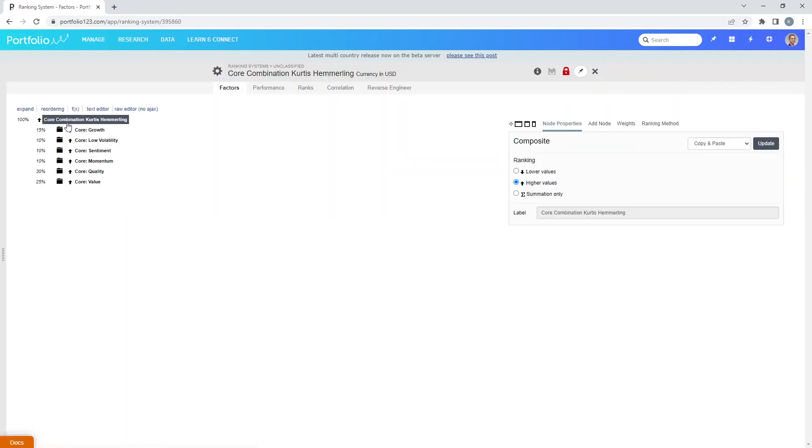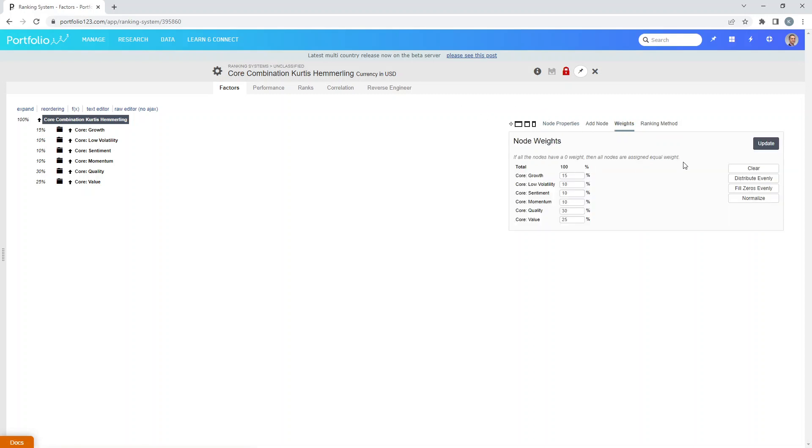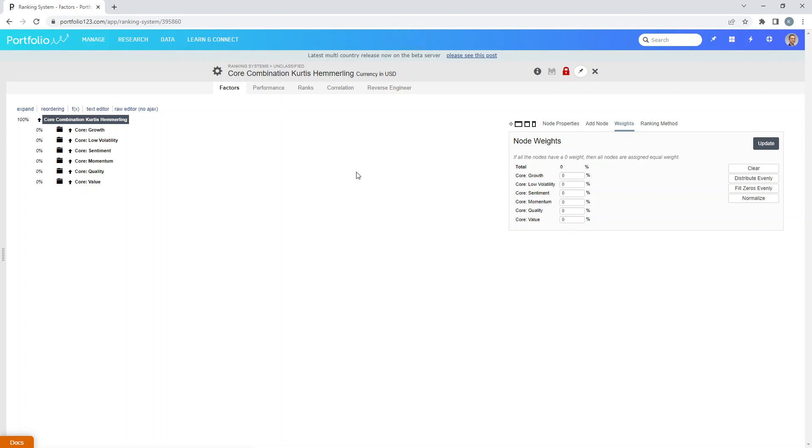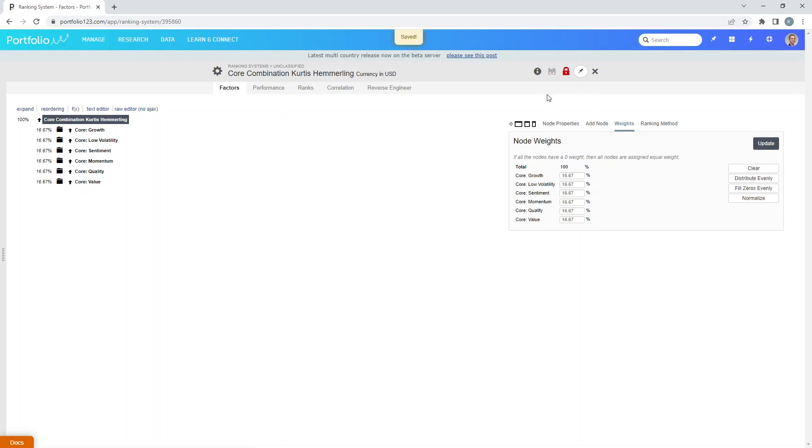Now we can change the weighting of all of these components because now we own this ranking system. You can click on weights and change the weights. I can hit clear, update and save. Now if they're all zeros then it's assigned equal weight, it would be the same as hitting distribute evenly 16.67 percent for each node.